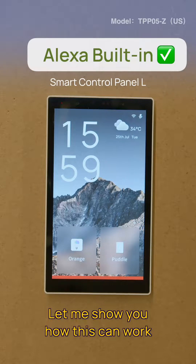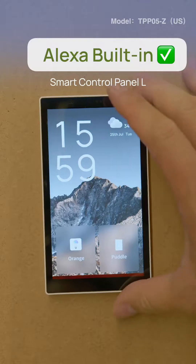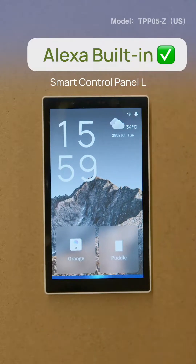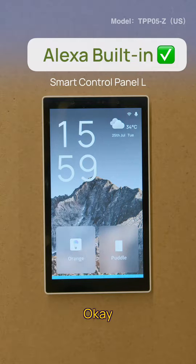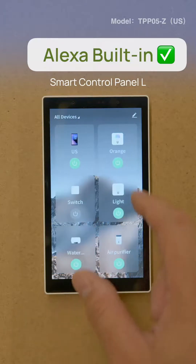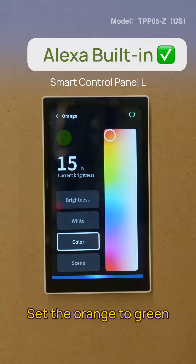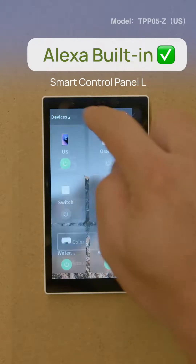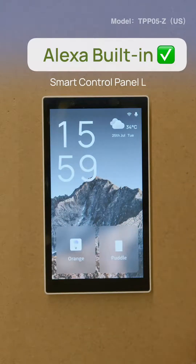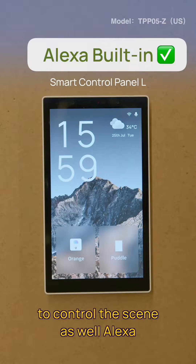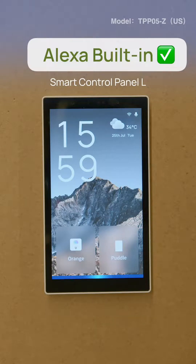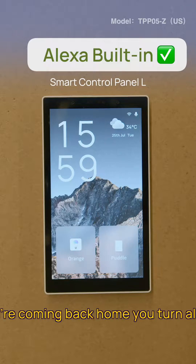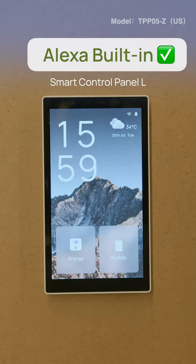Let me show you how this works. Alexa, turn on the orange. Alexa, set the orange to green. And also, you'll be able to use Alexa to control the scene as well. Alexa, I'm back. So when you're coming back home, it turns all the devices on.